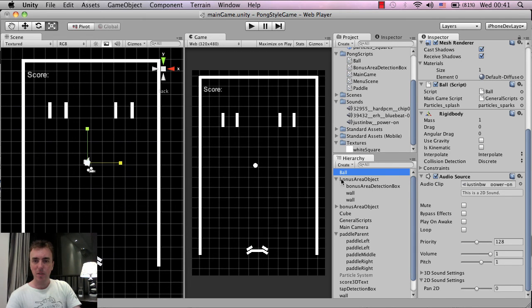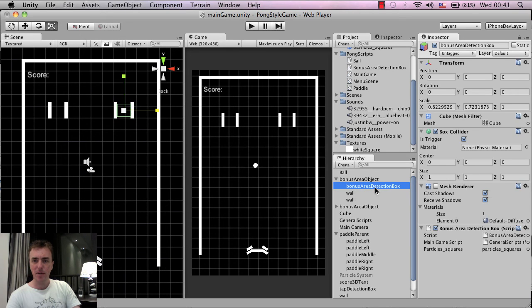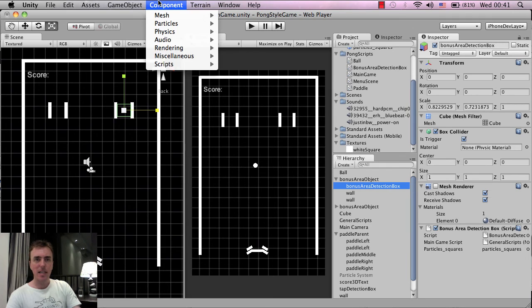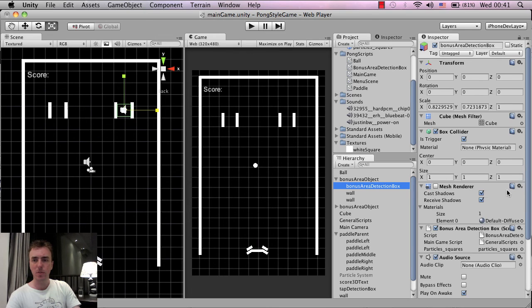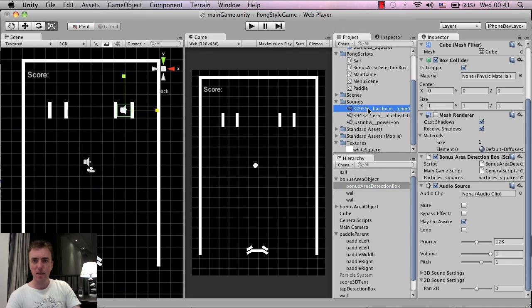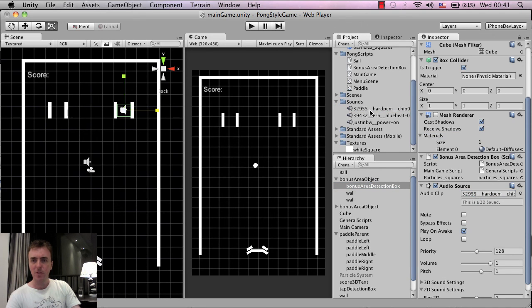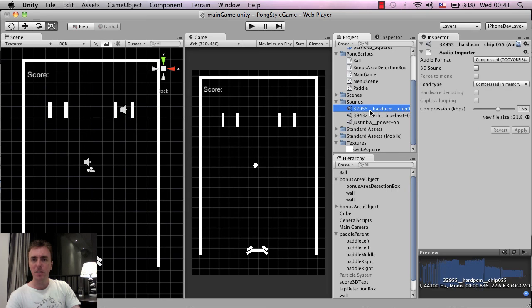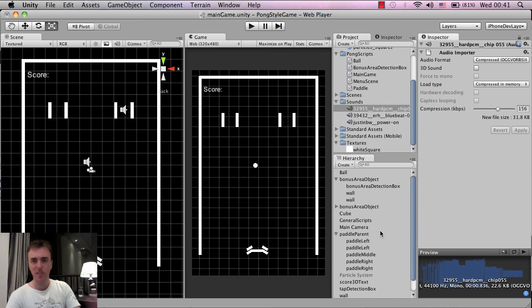So here I'm going to expand the bonus area box down. Sorry, the bonus area object. Click on the bonus area detection box and click on component and then audio source. Sorry, component audio, audio source. Okay. And then I'm going to left click and drag this hard PCM chip sound. Let go. And don't forget, guys, if you click on the actual sound itself, don't forget to go to compress, turn off 3D sound and then click apply. So that will make sure that all the settings are correct.